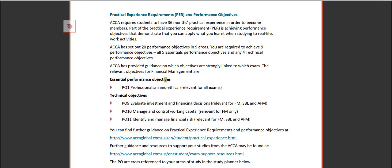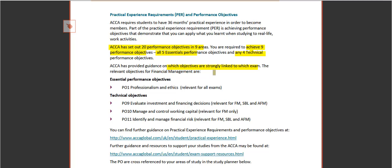In terms of practical experience requirements and performance objectives, the ACCA requires students to have 36 months practical experience to become members. They've set out 20 performance objectives in nine areas. You're required to achieve nine performance objectives - all five essentials and any four technicals - and ACCA have provided guidance as to which objectives are strongly linked to which exam.